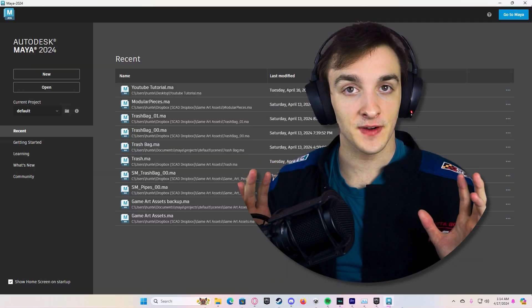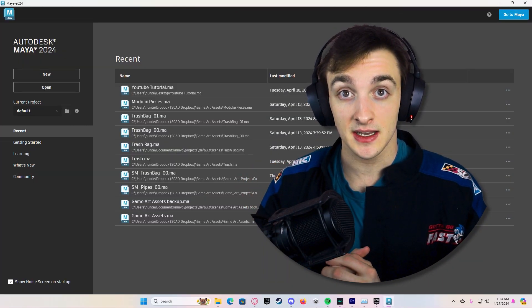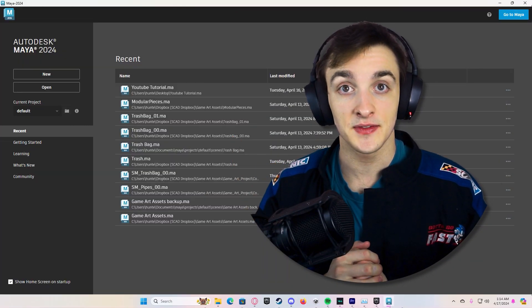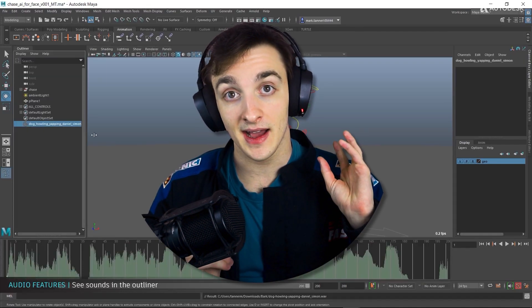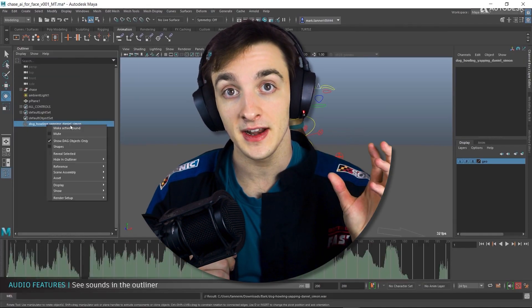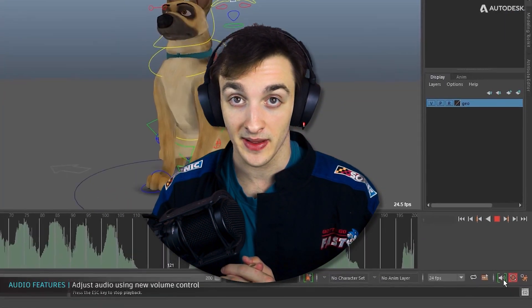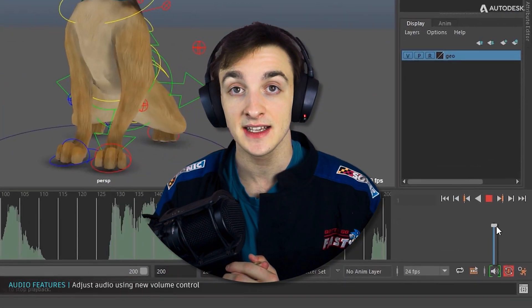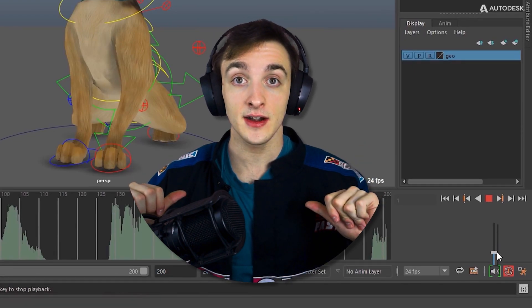First things first, you need to have Maya on your machine. Click the video in the description if you don't — it's going to walk you through how to get Maya either for free or for significantly cheaper depending on your use case. Go watch that video then come back here.